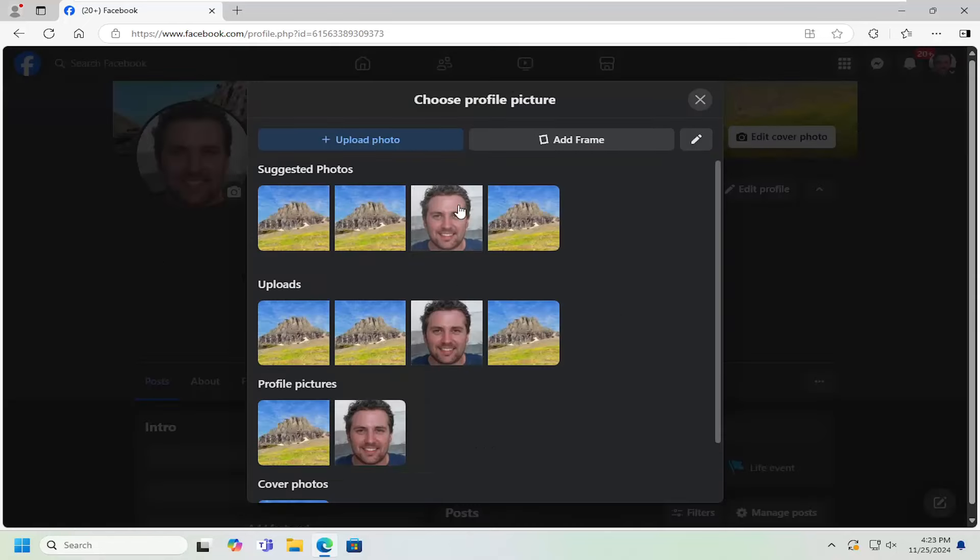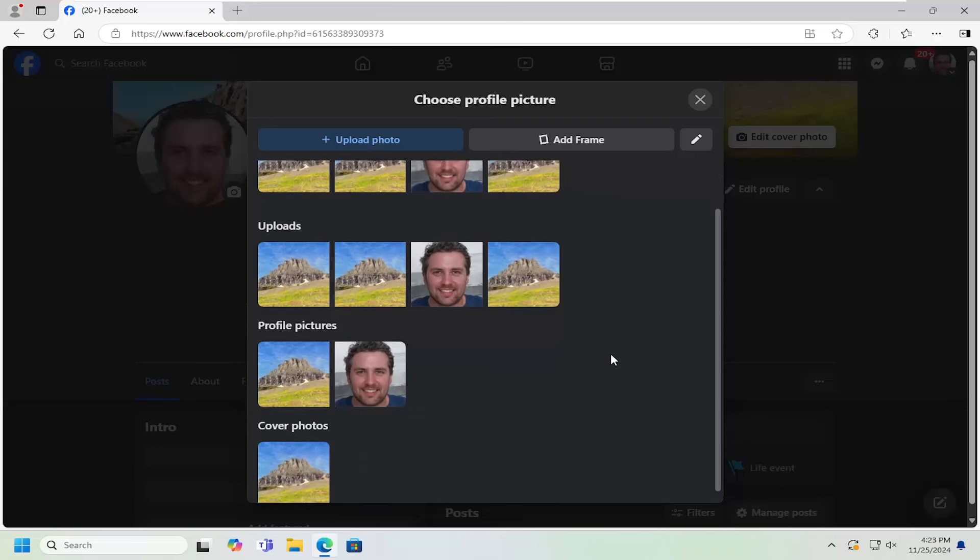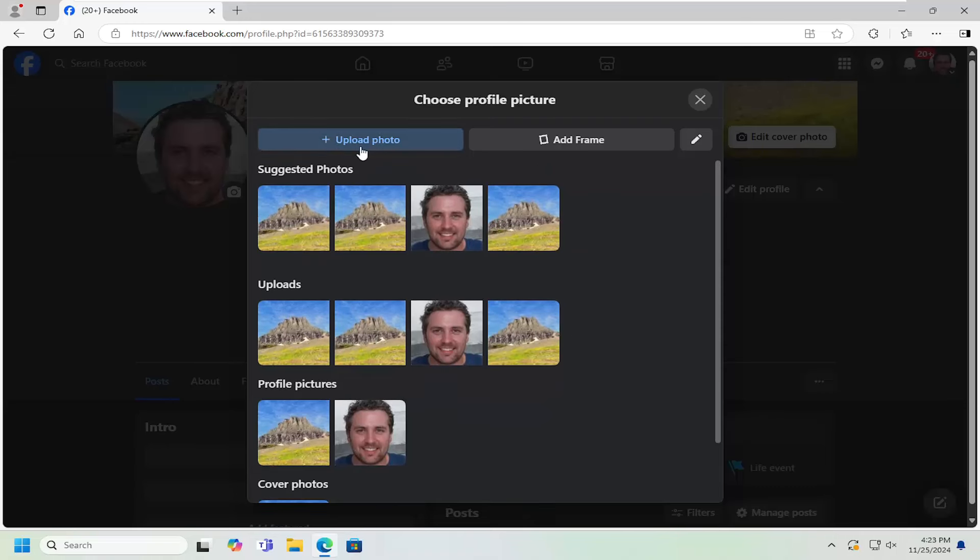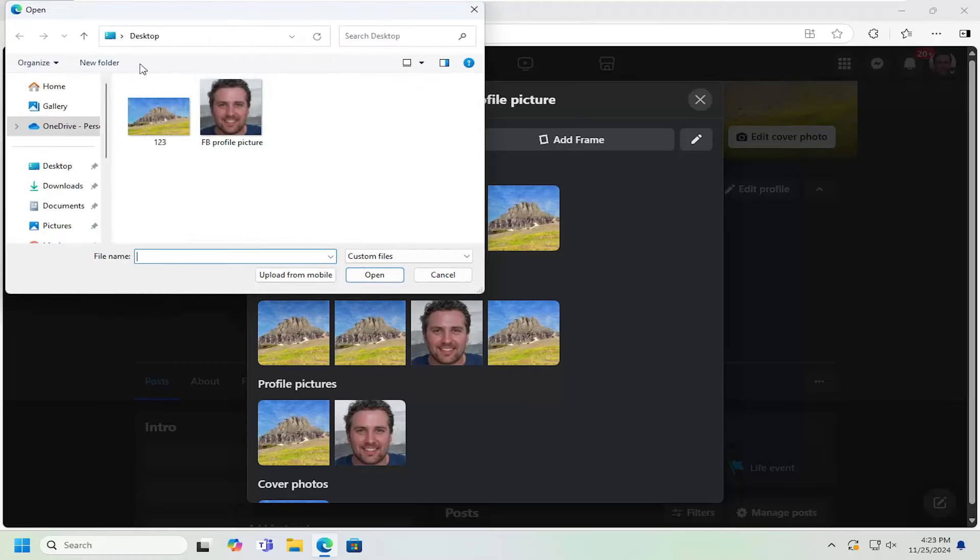At this point, you can insert a picture you already have uploaded to Facebook, or you can upload a new photo by selecting the upload photo button.